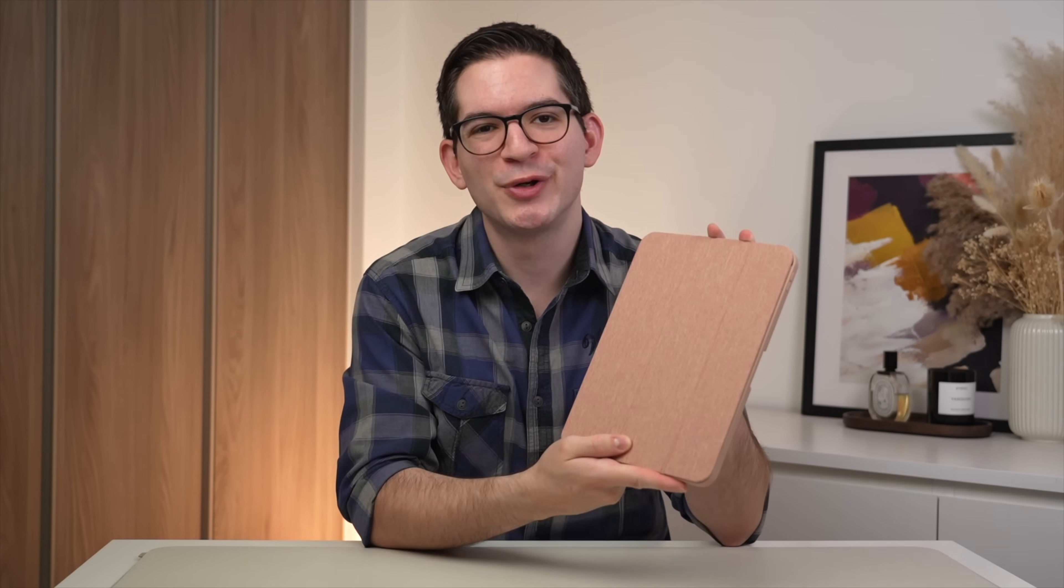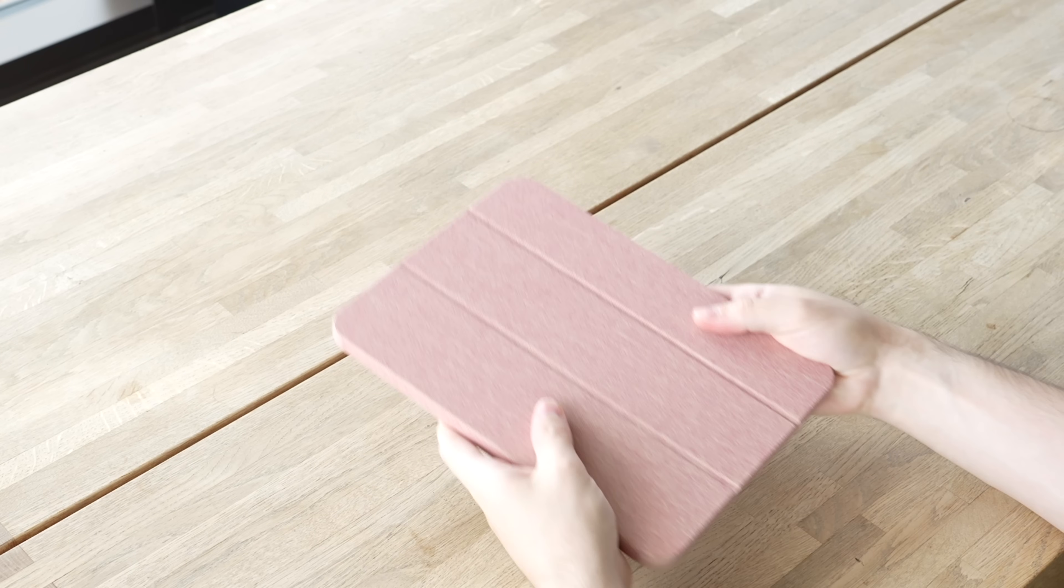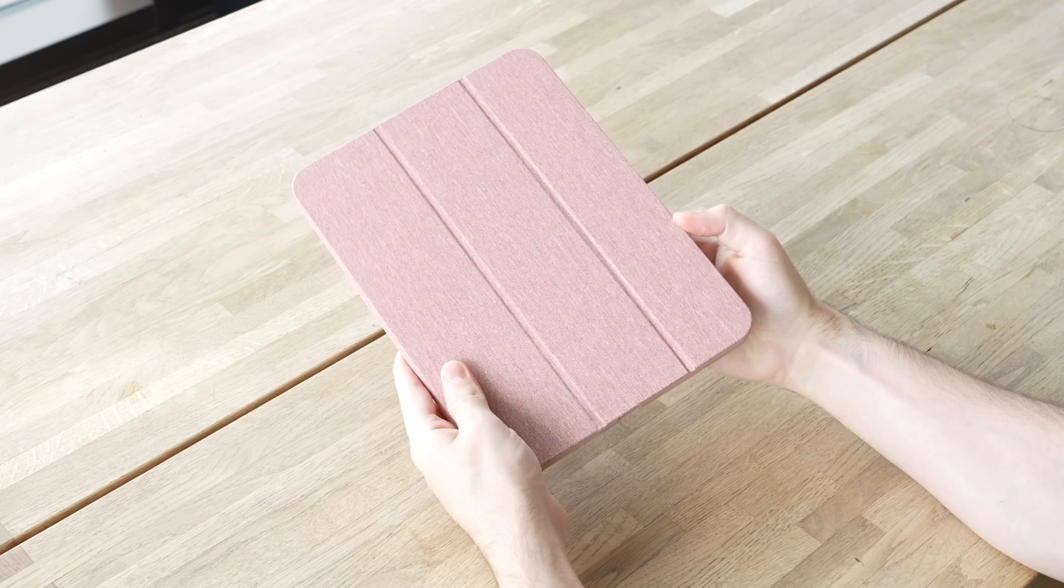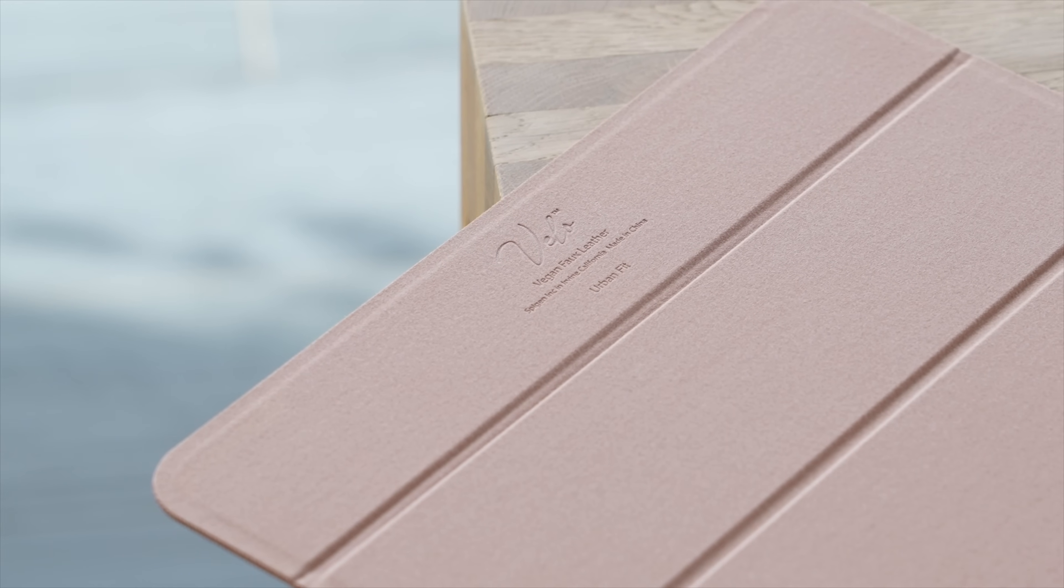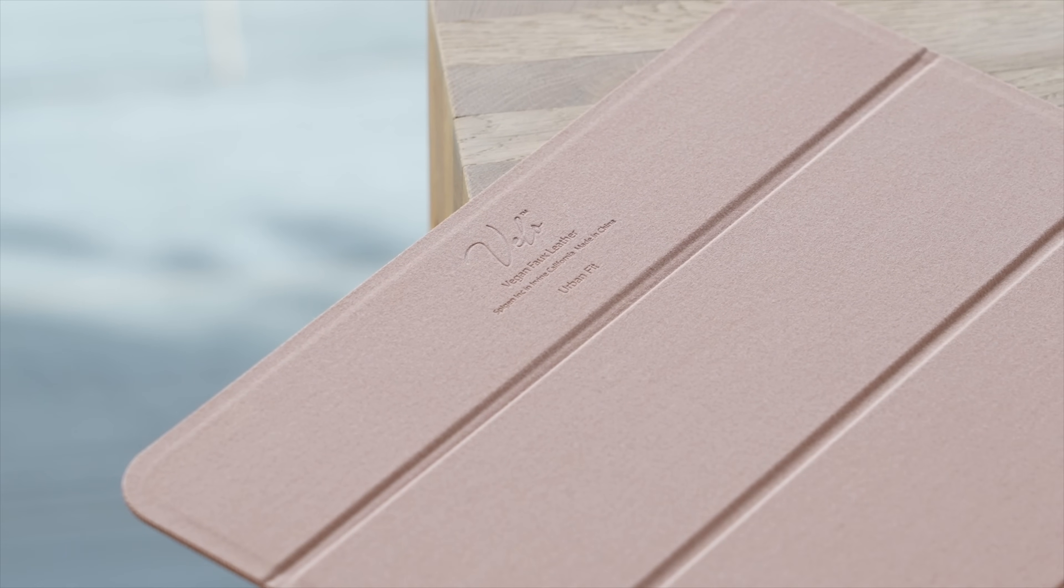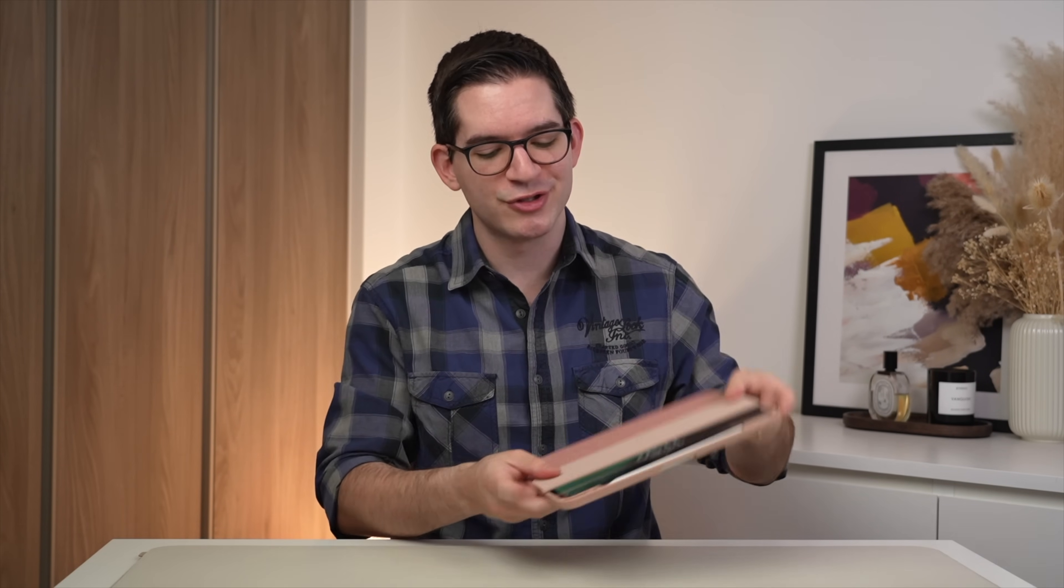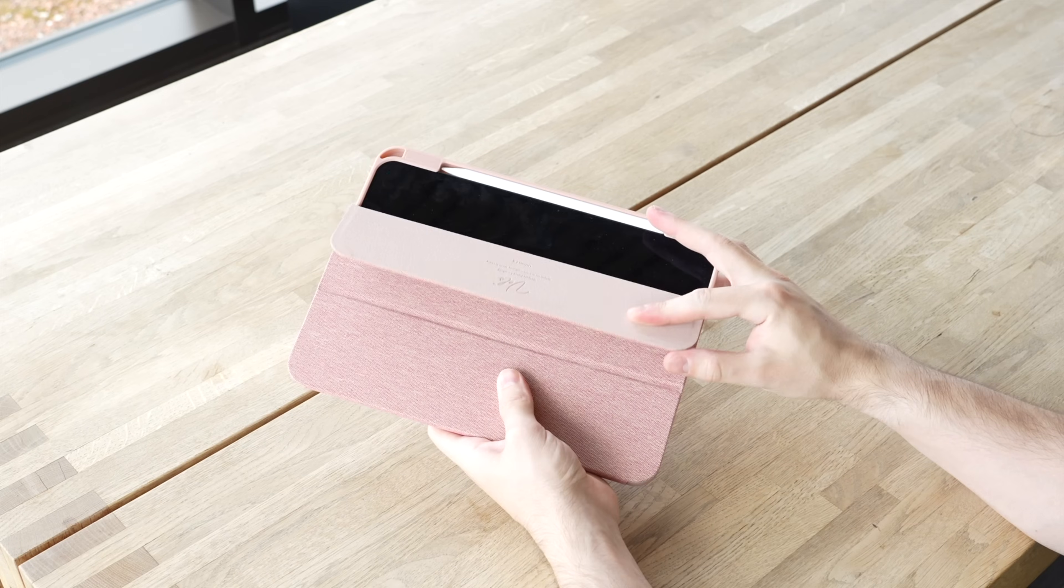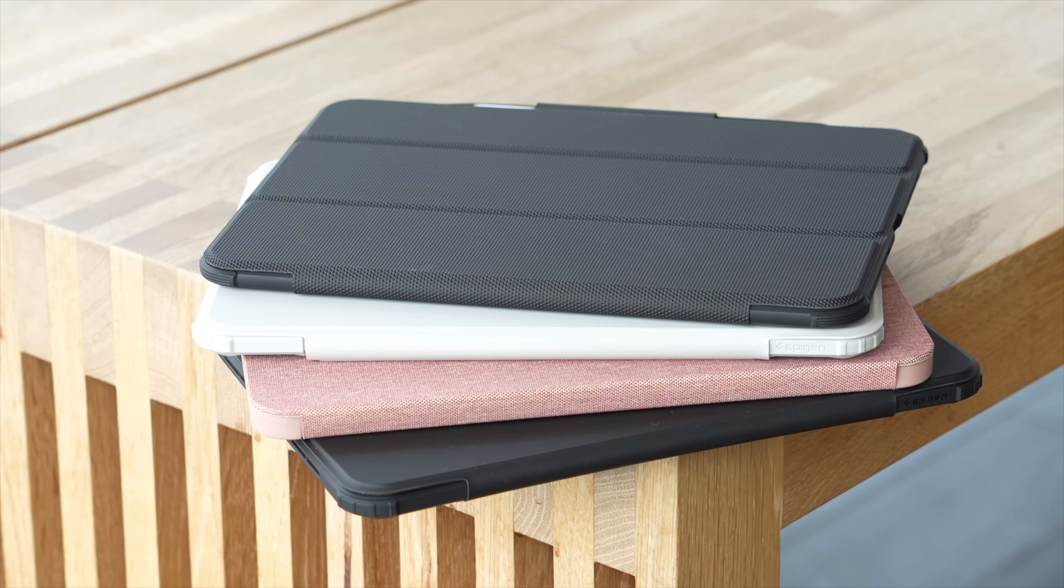For something a little more unique, there's the Urban Fit. Now, this soft knit of fabric really stands out and is also super comfortable to hold. And I also like how the inside of the cover uses this super soft material to help clean and protect your iPad's display. And since the cover is also magnetic, it also enables the auto sleep-wake function of the iPad to help preserve battery. To add protection and style to your iPad Pro with a case from Spigen, be sure to head to the links in the description today.